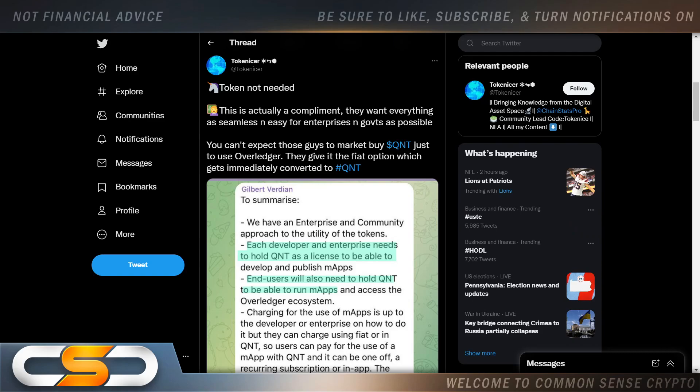Token isn't needed. This is actually a compliment. They want everything as seamless and easy for enterprises and governments as possible. You can't expect those guys to market by QNT just to use overledger. They give it the fiat option, which gets immediately converted to QNT. Each developer and enterprise needs to hold QNT as a license to be able to develop and publish maps. End users will also need to hold QNT to be able to run maps.